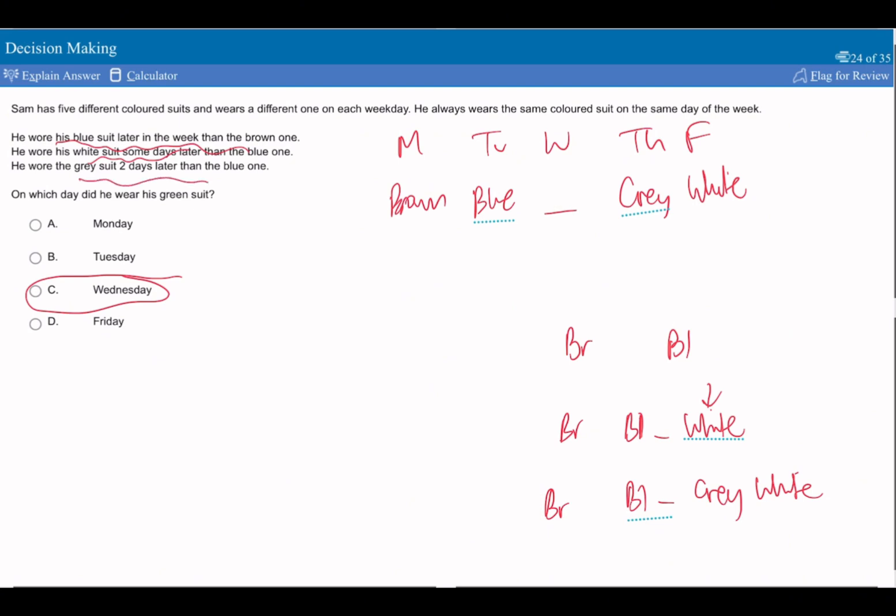But then we're told he wears his gray suit two days later than the blue one. So the earliest the white suit can be worn is going to be three days after. And it can't be four days because then we would go on into a Saturday.